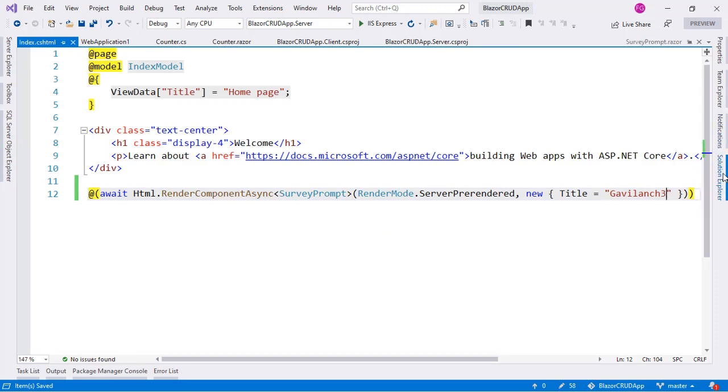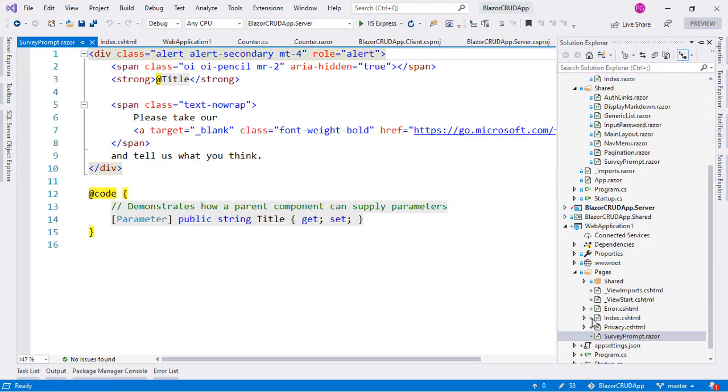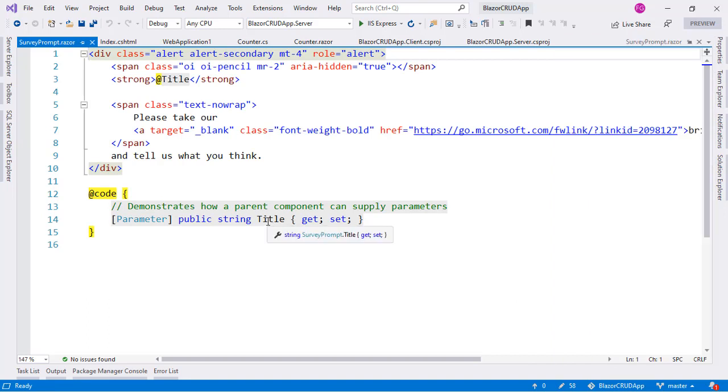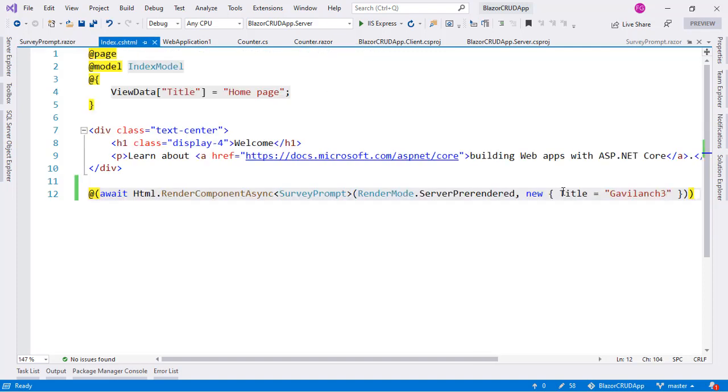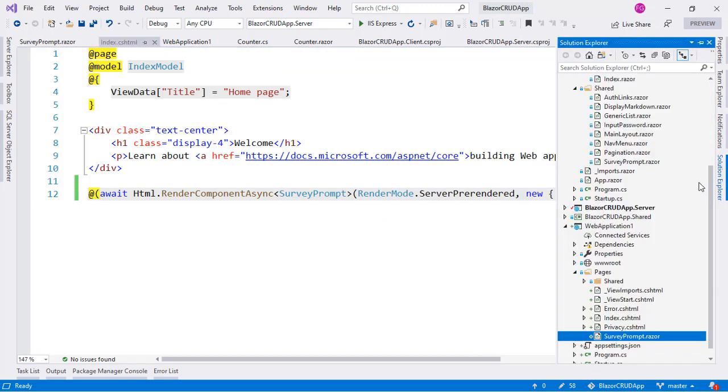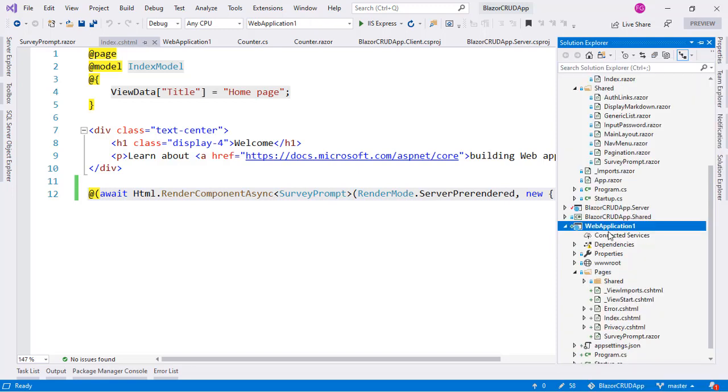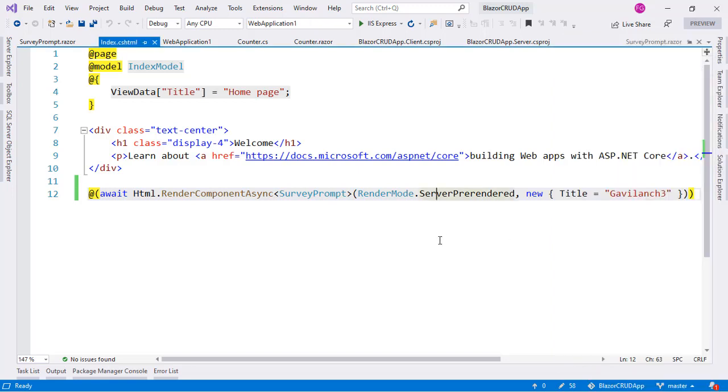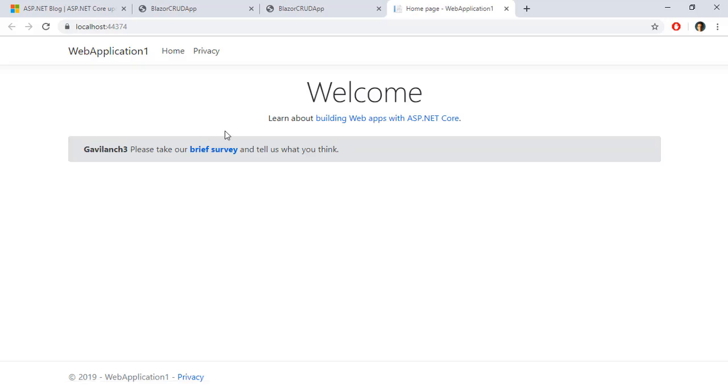Of course again as you can see if we go to the solution explorer if we go to the survey prompt component we have a parameter here which we want to supply a value to and the name of the parameter is title. That is why here I am saying title equal to in this case Blazor. And now let's go back here and let's choose this project as the startup project and now I will press ctrl F5 to run our application and here we have our survey prompt component and we have the title rendered as Blazor as we expected.